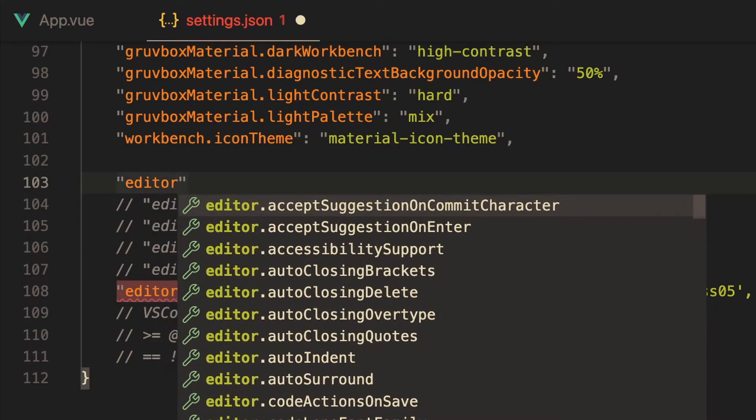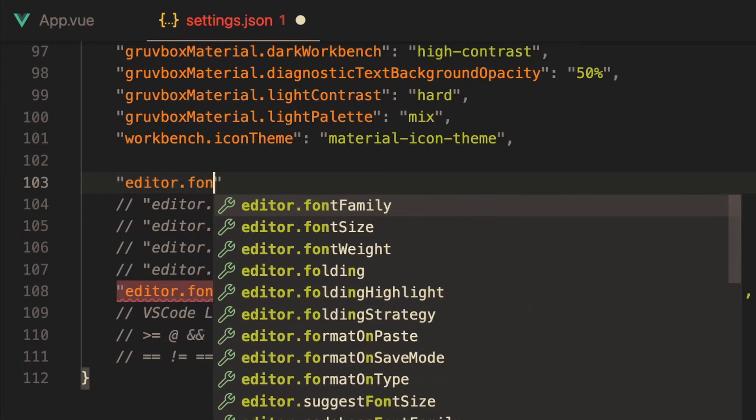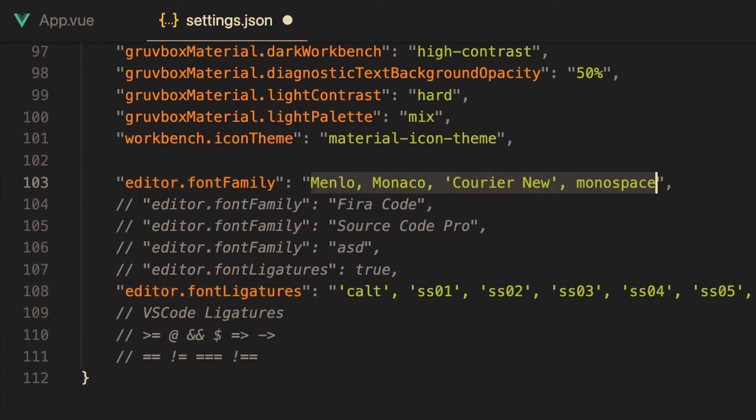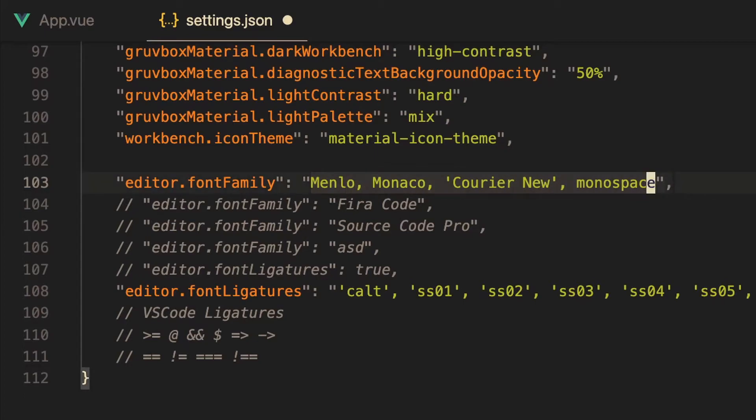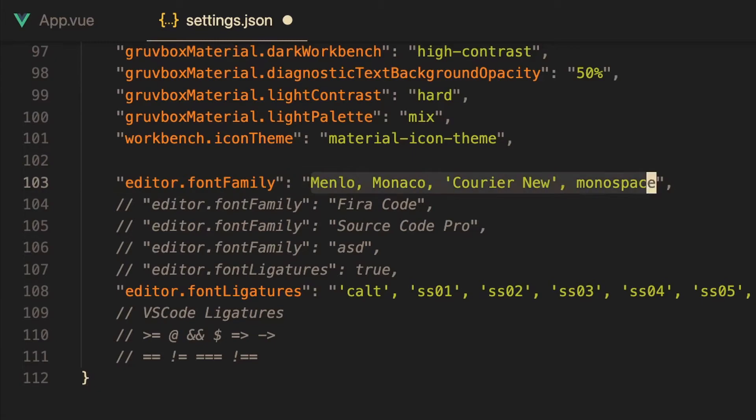And you can go to the bottom of whatever your settings are. All you do is go to the editor and you can start typing like this. You can say editor, and if you have IntelliSense enabled you should start seeing these suggestions, and you can just go to font family.